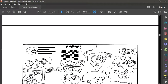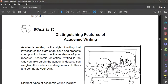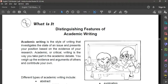So let us now go on to the discussion part. The title of this first module in the fourth quarter, and our lesson number 2, is distinguishing features of academic writing. Academic writing is the style of writing that investigates the state of an issue and presents your position based on the evidence of your research.